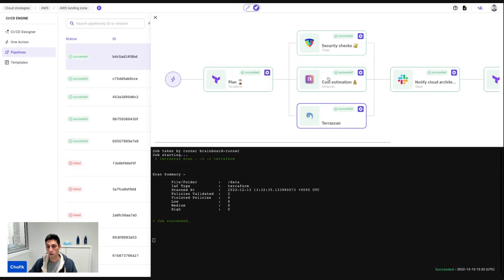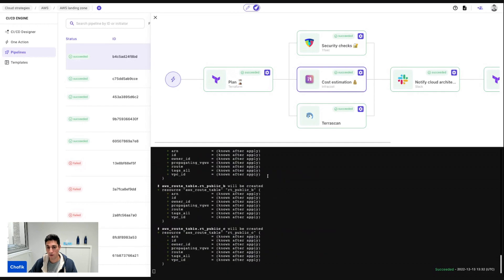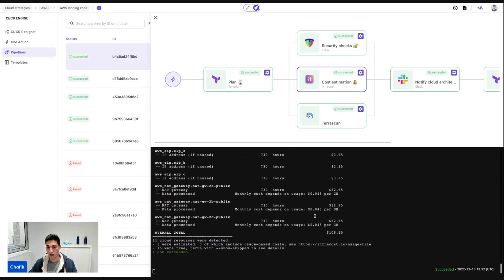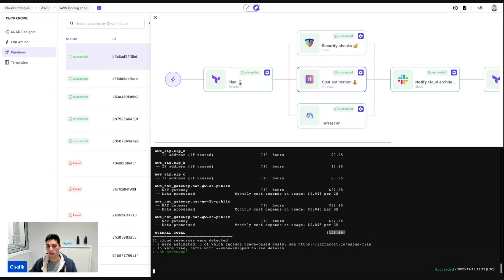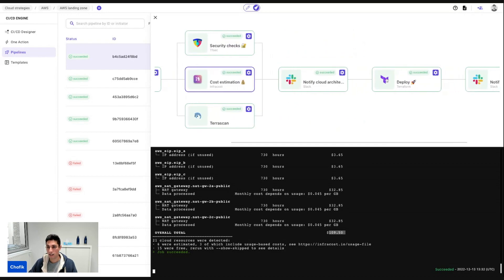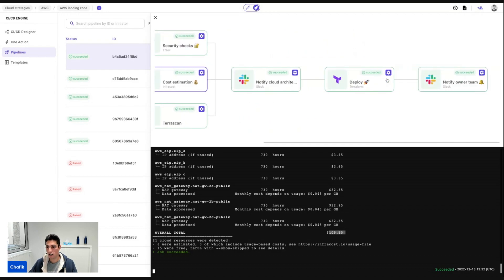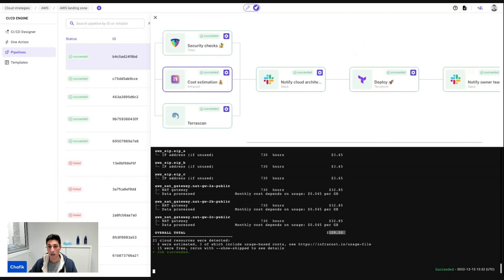And also I can see the cost estimation for my infrastructure and for this landing zone. So it's just an estimation. It's going to cost me 109 USD. And then I send the notification and the deploy, then notify the team.